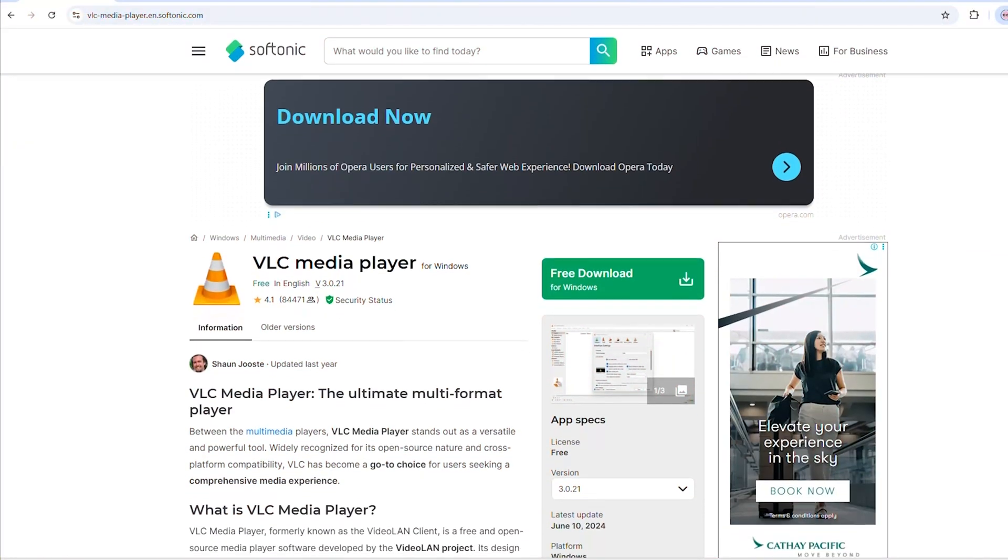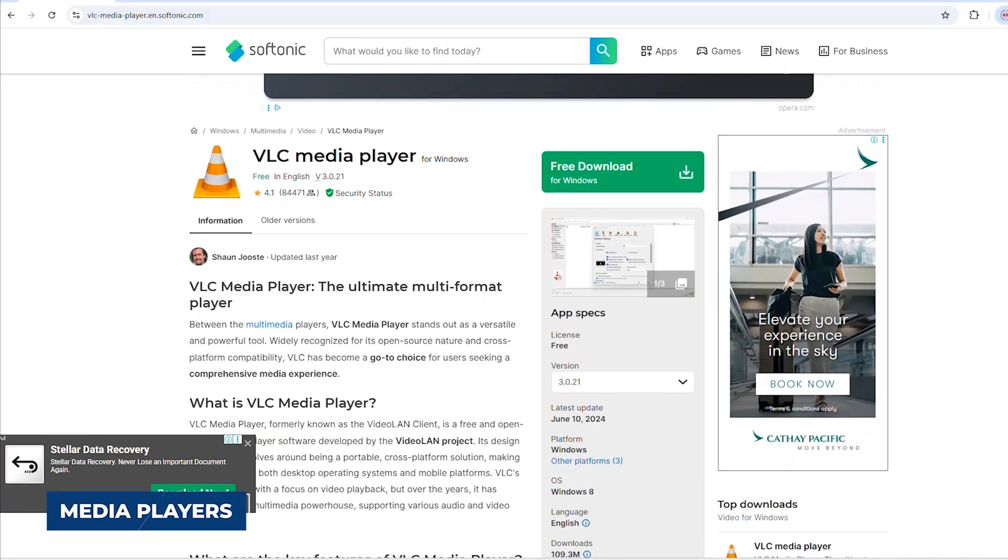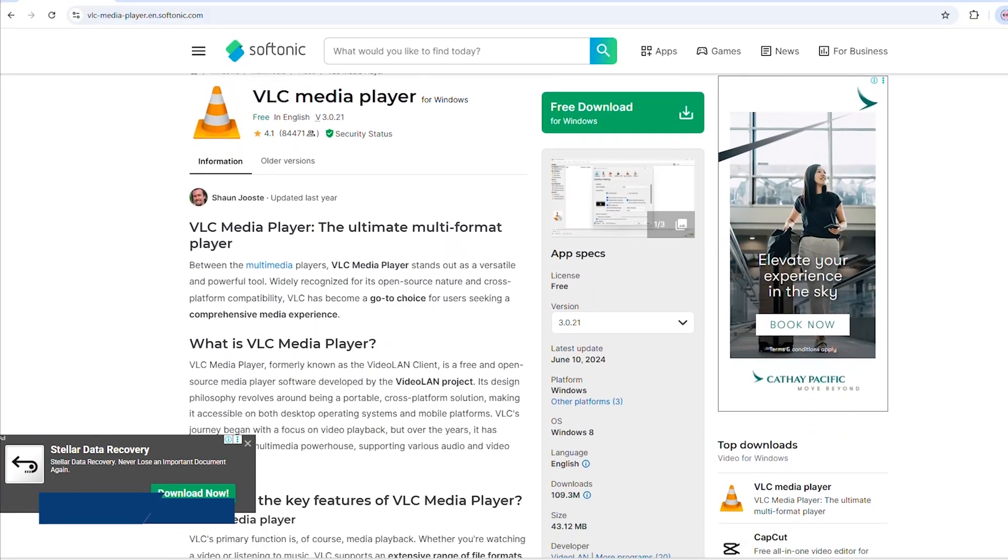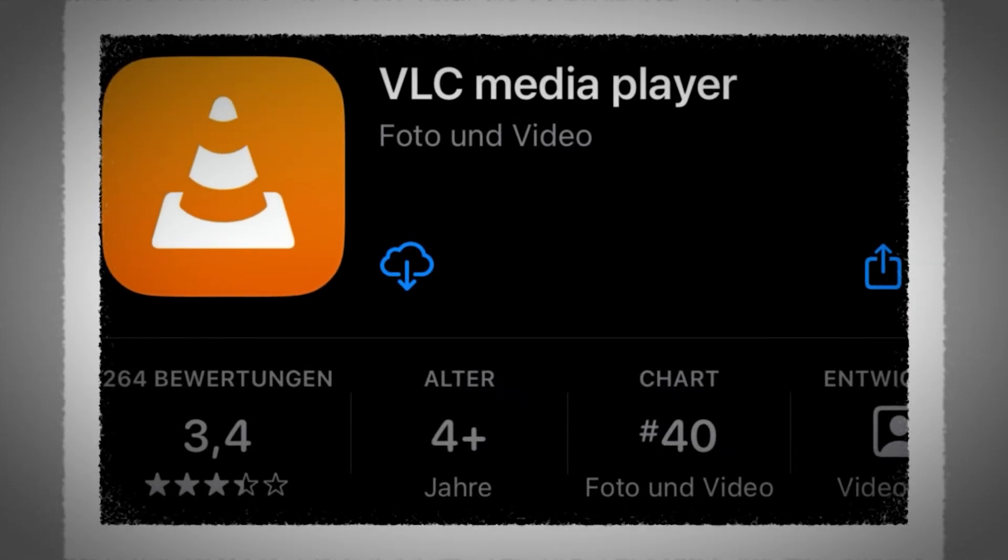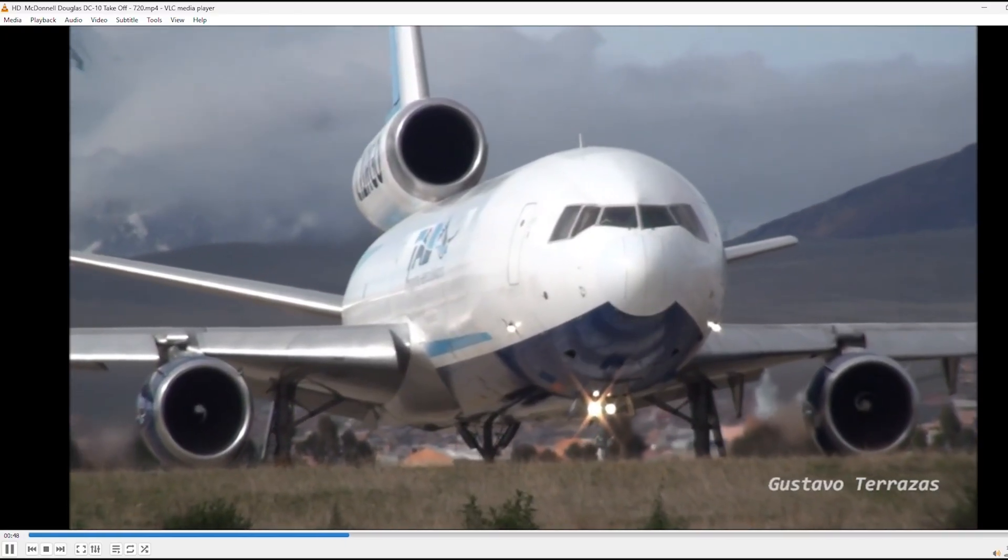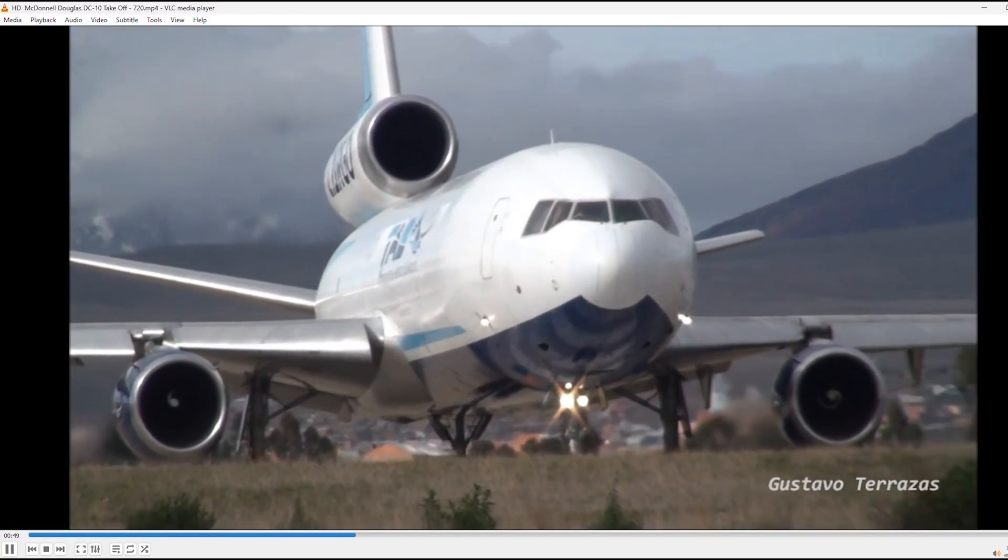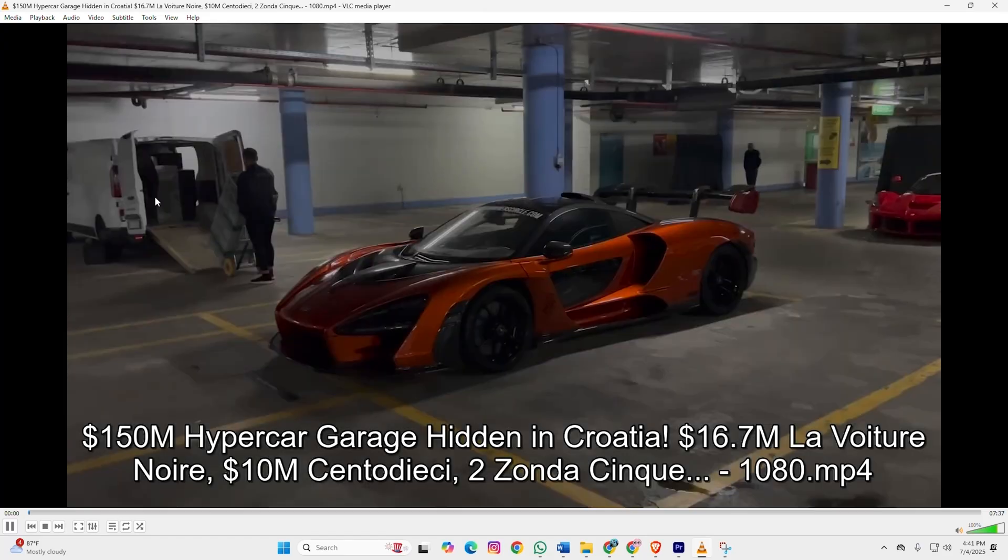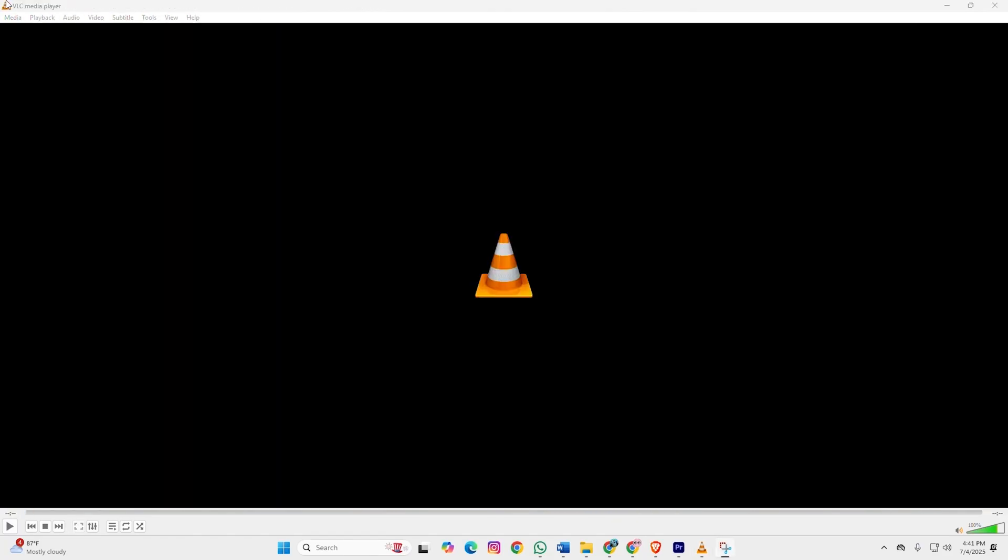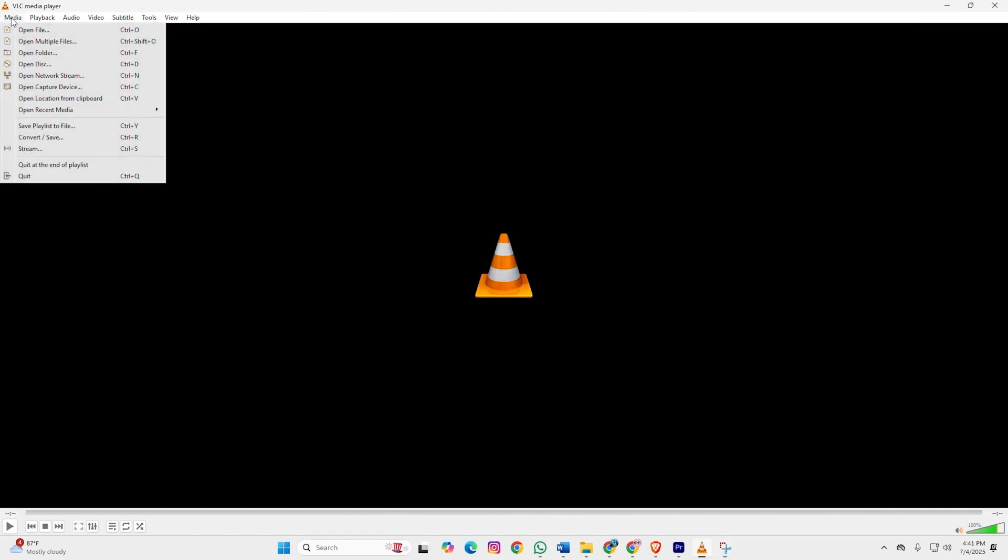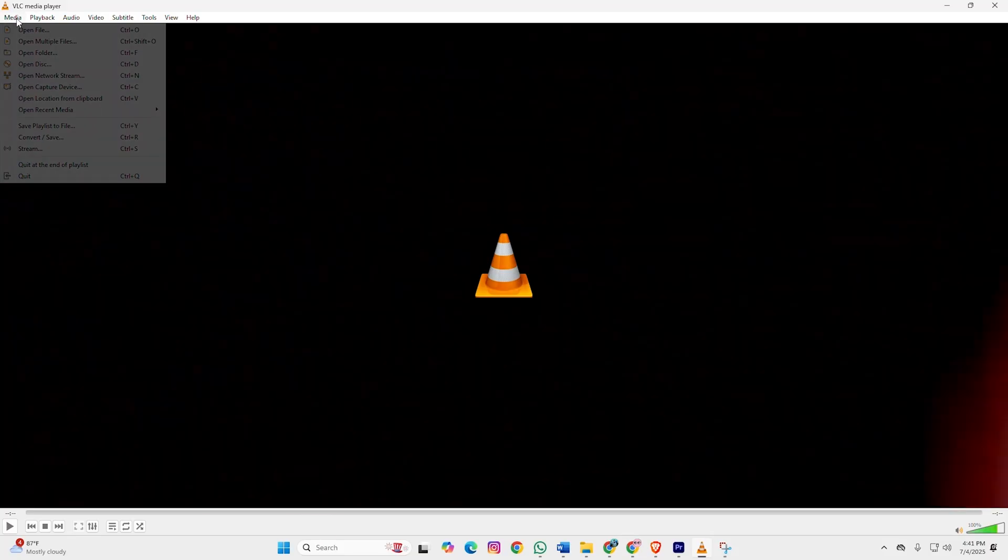Alright, let's switch gears to something we all use: Media Players. VLC Media Player is the king here. It plays pretty much every video and audio format you can throw at it. No need to hunt for codecs or deal with annoying ads. VLC is a lightweight, open source media player that works on every platform.